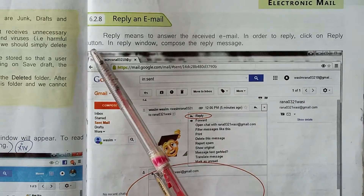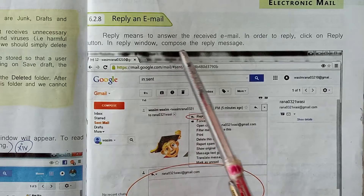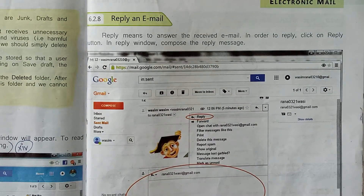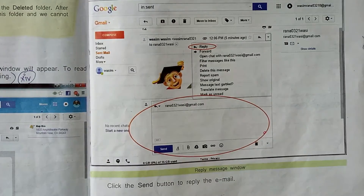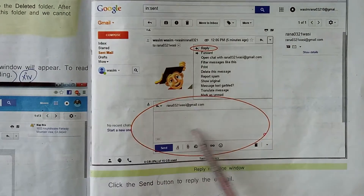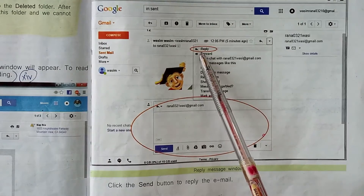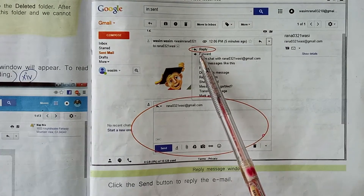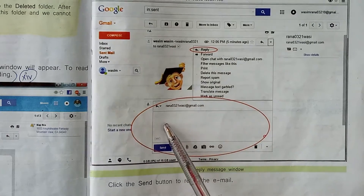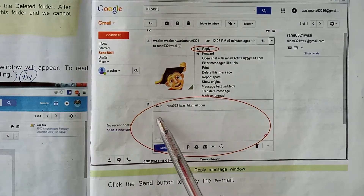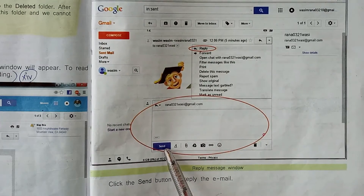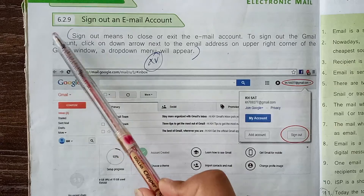In the Reply window, compose the reply message. As you can see in the diagram, when you want to reply an email, you click on Reply — this window will appear. In this window you can write your message and then click on Send.